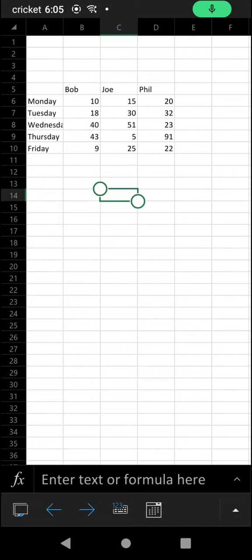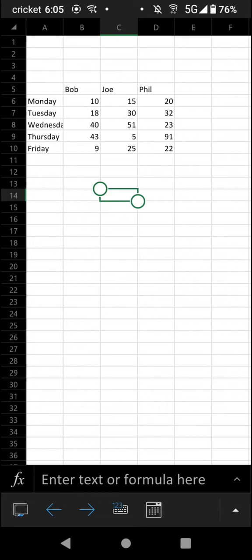We'll spend a couple minutes talking about the card view in the Microsoft Excel app. The card view in Excel is basically a way for you to view and edit table-like data on the mobile app in a way that is optimized for mobile platforms.